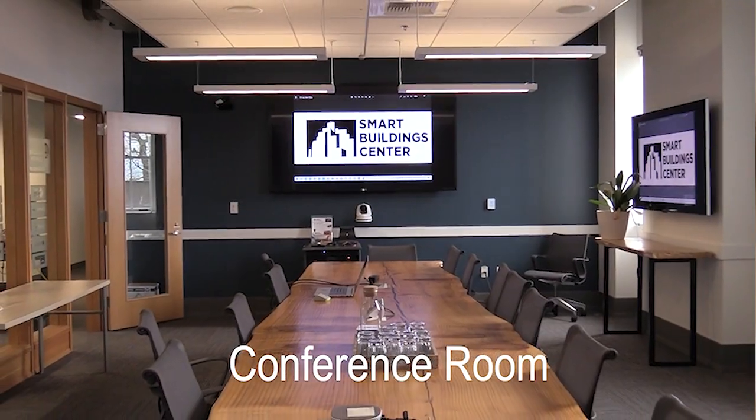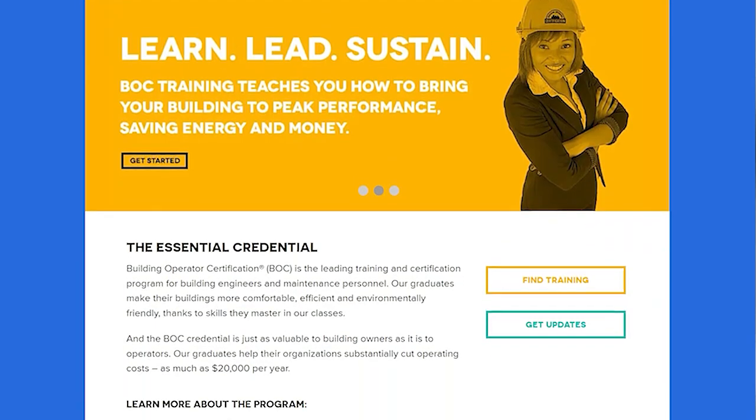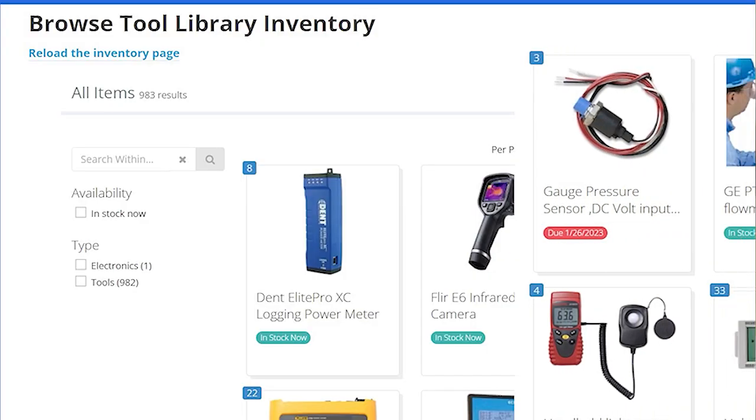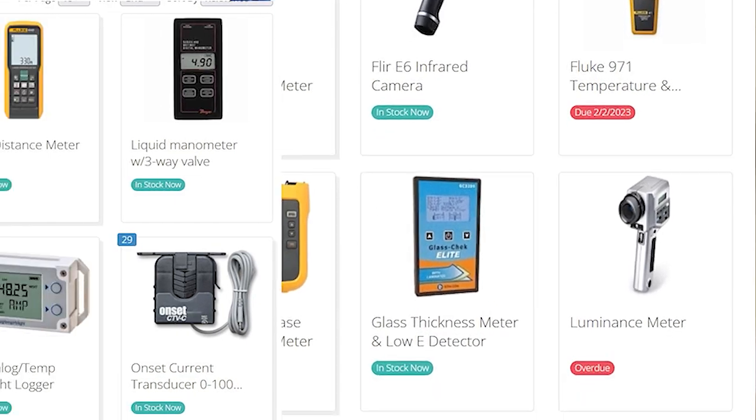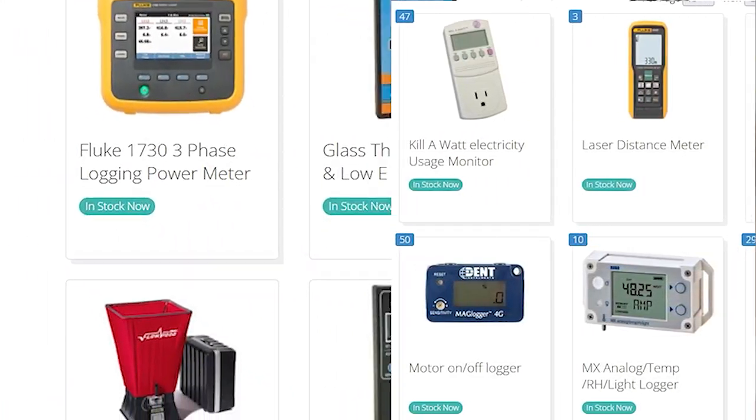Welcome to the SMART Building Center, an energy efficiency innovation space for the commercial, industrial, and institutional building operations industry. Our focus is where SMART meets safety, comfort, and efficiency, and we offer state-of-the-art training and meeting spaces, educational programming, and a tool lending library with a wide spectrum of monitoring and diagnostic tools available to borrow for free. We also offer educational resources such as this training video.